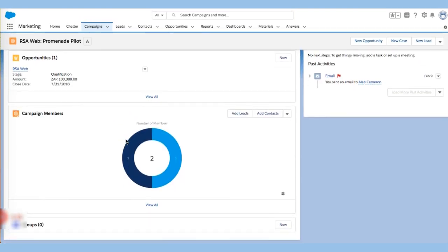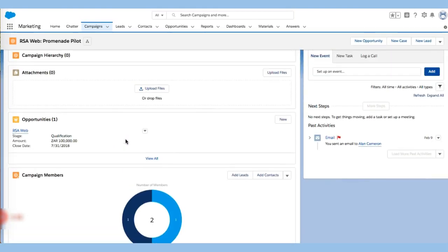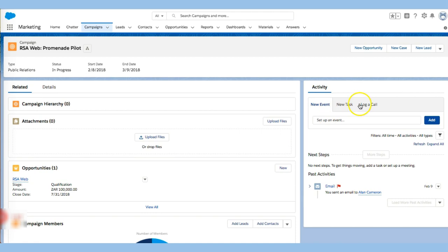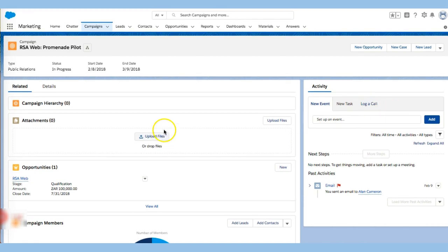It only has two members and I've sent some emails there and logged a few calls and this one is in progress. We didn't close it at the end of that month.